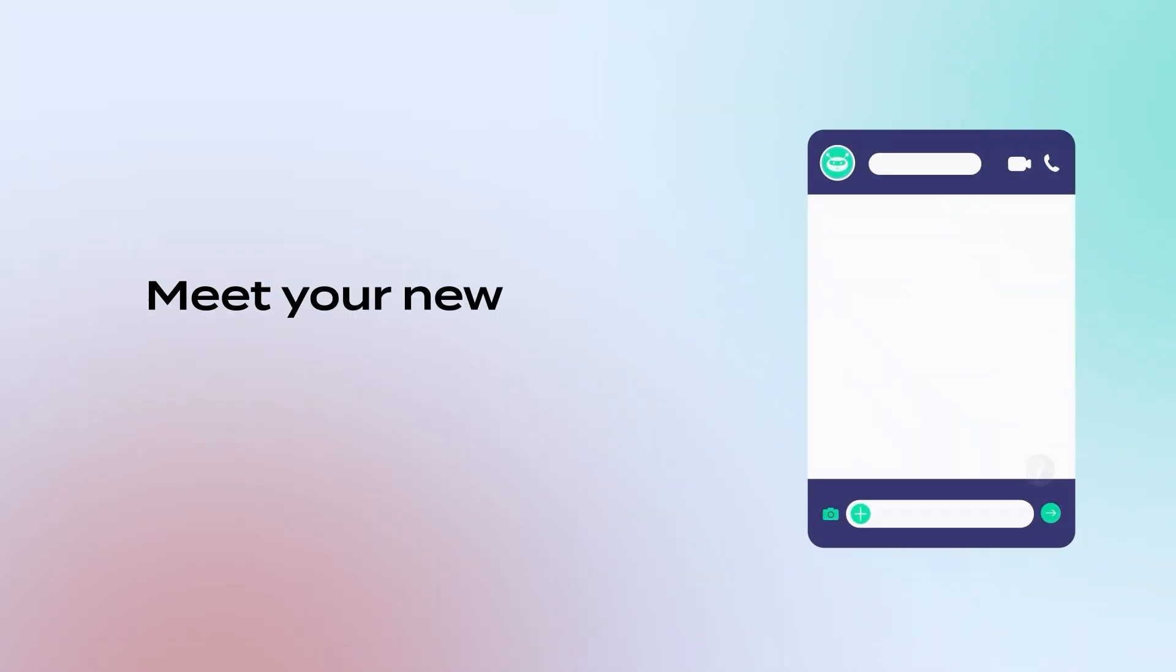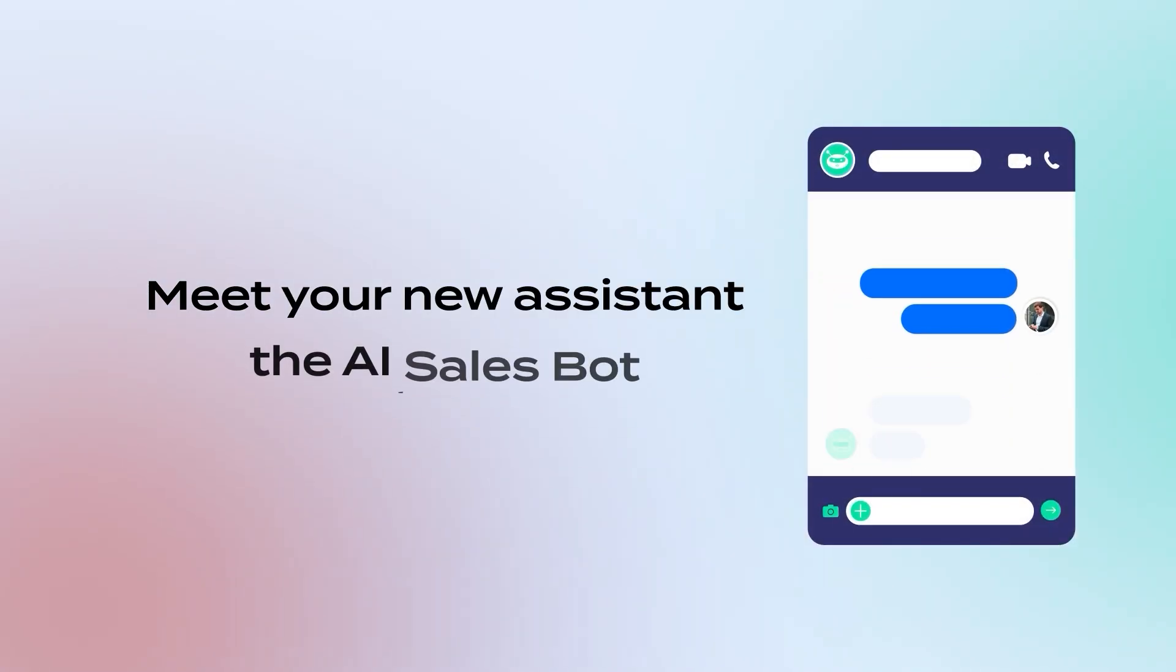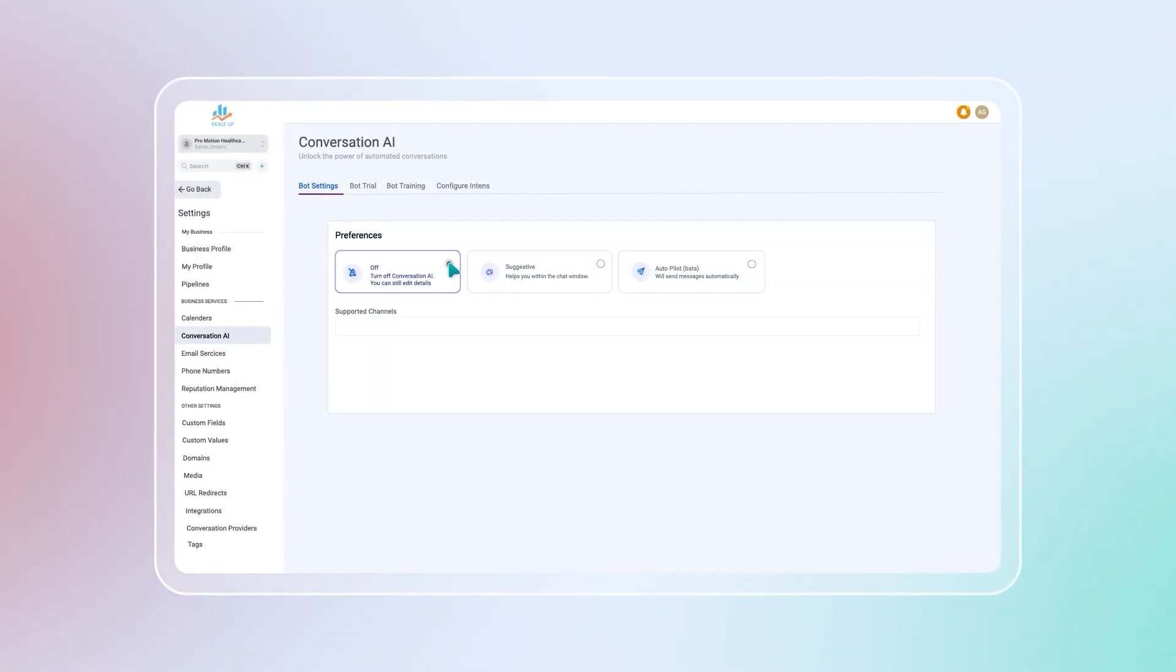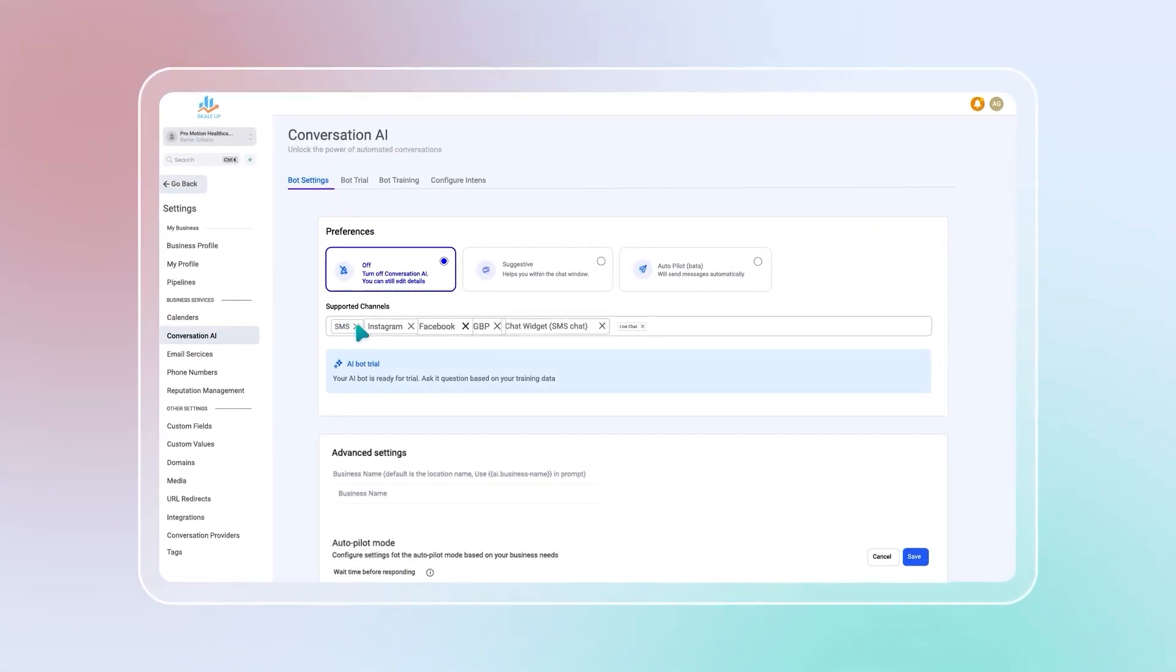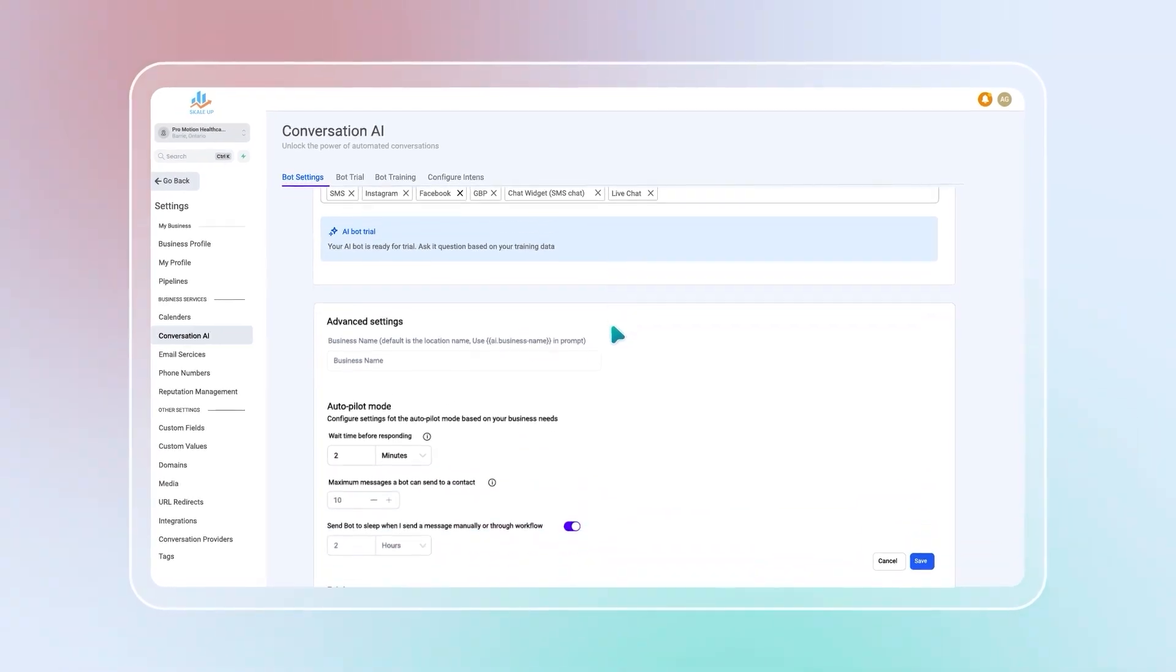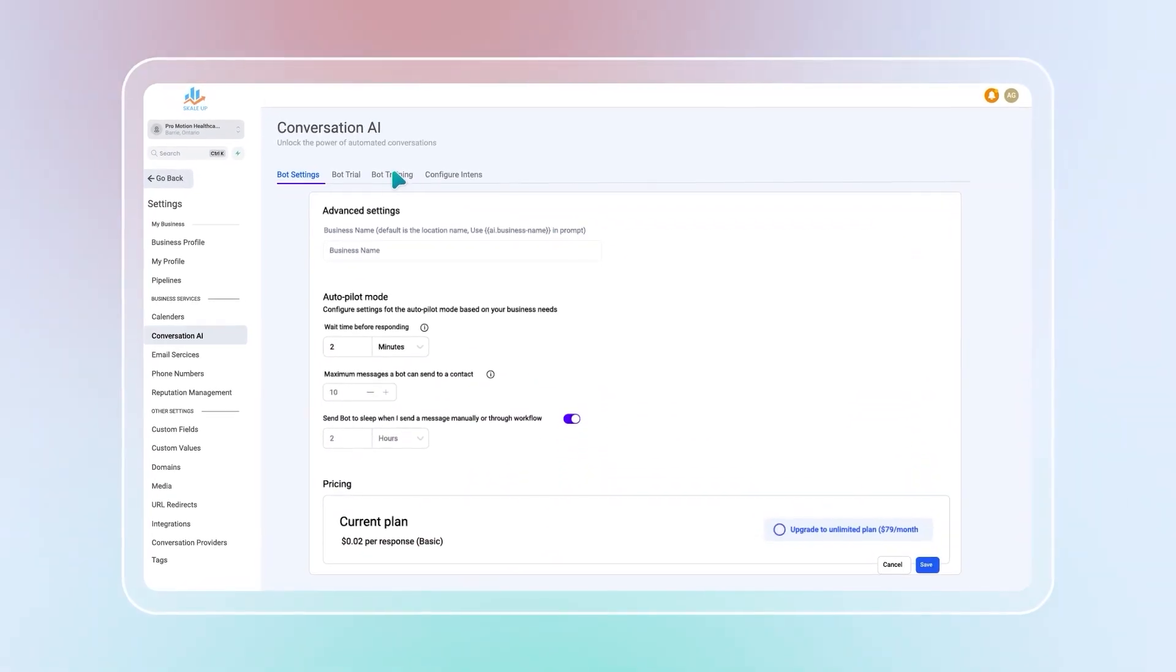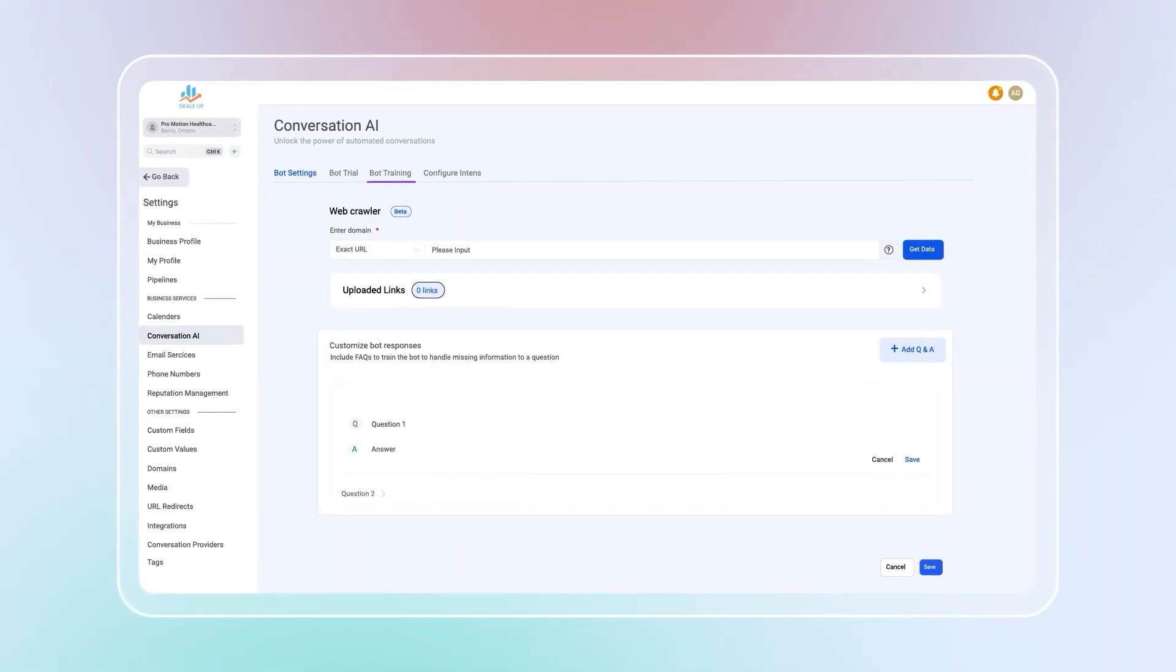Meet your new assistant, the AI sales bot. This isn't just any chat bot. It learns your business, chats with leads, qualifies them, and even books appointments.